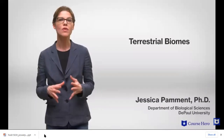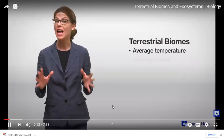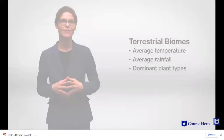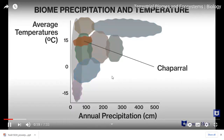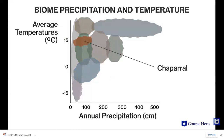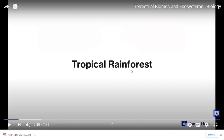Terrestrial biomes are large geographic regions on land defined by the average temperature, average rainfall, and dominant plant types. If the climate in two separate areas is similar, you can expect to find the same type of biome in both regions. We start from the equator and move toward the poles — beginning with the tropical rainforest at the middle of the Earth.